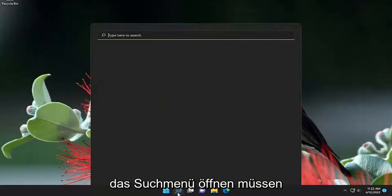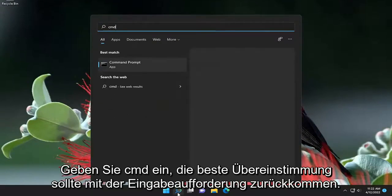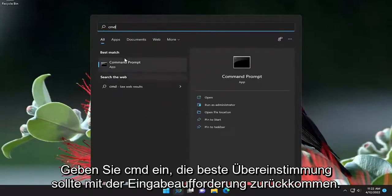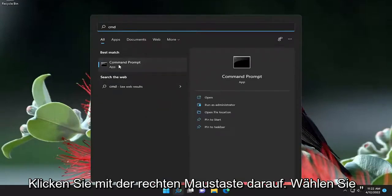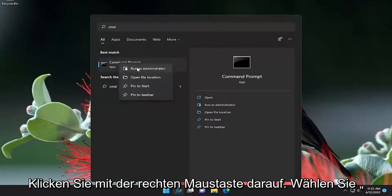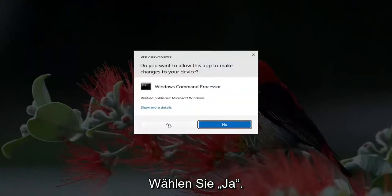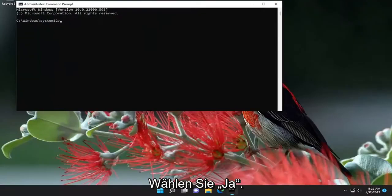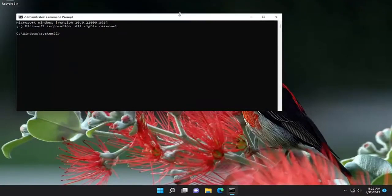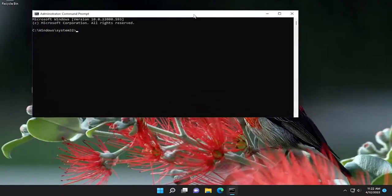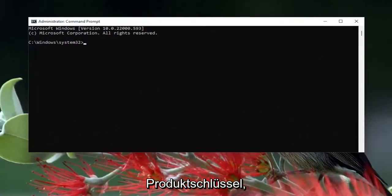All you have to do is open up the search menu, type in CMD, and the best match will come back with Command Prompt. Right-click on it, select Run as Administrator. If you receive the User Account Control prompt, select Yes. I will have a command in the description of the video — it's just going to re-register your product key.